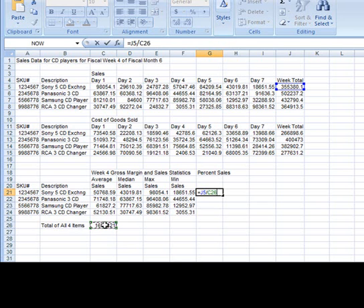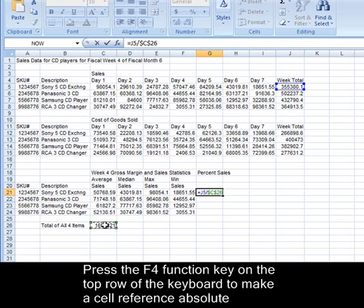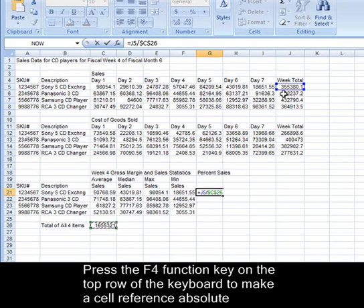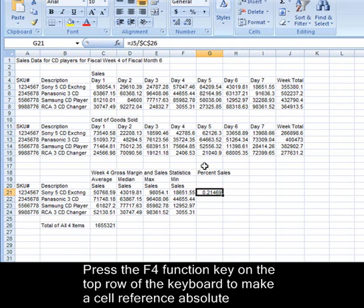I'm going to press F4 on the top row of the keyboard because I need to make C26 absolute. So that when I copy it down, C26 remains unchanged. However, the J5 will turn to J6 and J6 to J7, J7 to J8. So that this part, this is called a mixed reference, this part is relative, the other part is absolute.